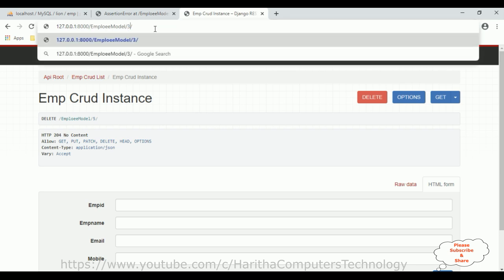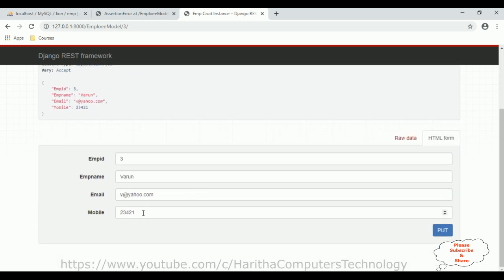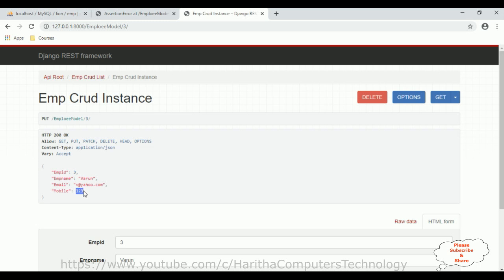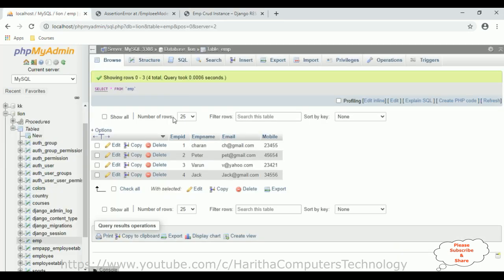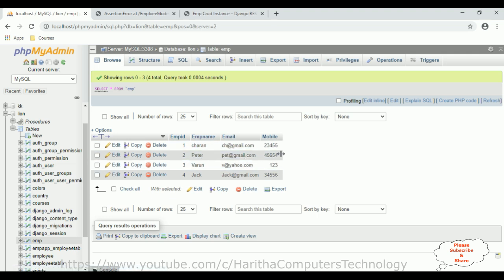Now I want to update the record for employee Warren. I want to change Warren's mobile number to 123. Click PUT. The mobile number has been changed successfully. Let's verify in our database — Warren's mobile number is now 23421. When I click Browse, we see 123. That's it — we have successfully created the CRUD functionality using ViewSets in Django REST framework.